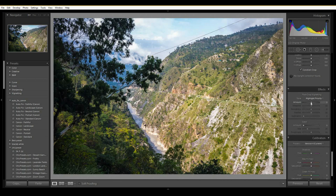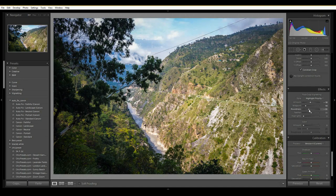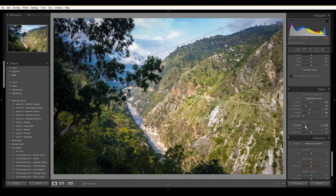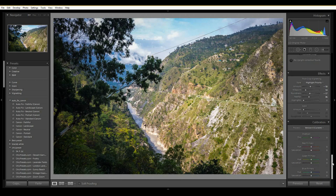Now in the Effects panel we have Vignetting again, which I'll adjust here. Then comes Grain — if you want a film-grain noise effect in the picture you can use this. Mostly people don't like noise, but for black and white images it gives a nice vintage look. I'll leave it off since I don't want noise in my picture.